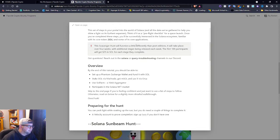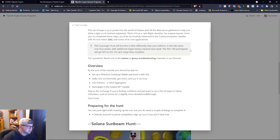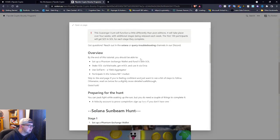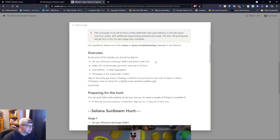This scavenger hunt will function a little differently than most - it will take place over four weeks with additional stages being released each week. The first 100 participants will get $25 in SOL for each stage they complete. Set up a Phantom Exchange wallet and fund it with SOL, stake SOL via Marinade, get mSOL and use it via Orca.